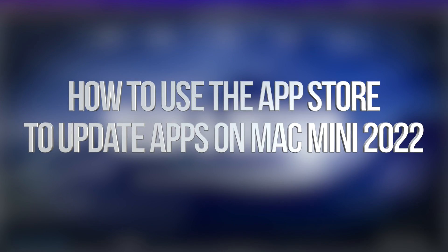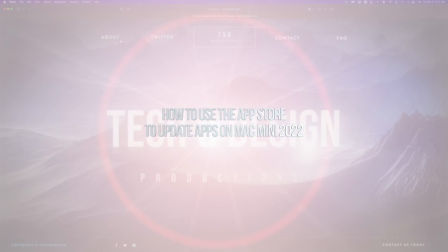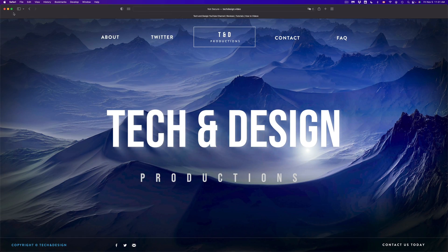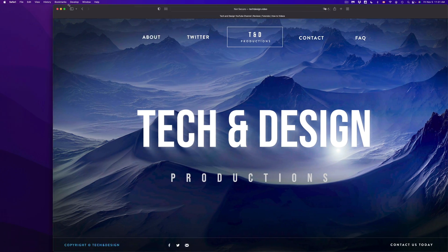Hey guys, on today's video, we're going to be updating your apps right here on the newest macOS Monterey. So let's get started.